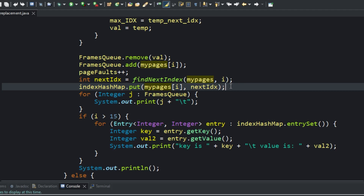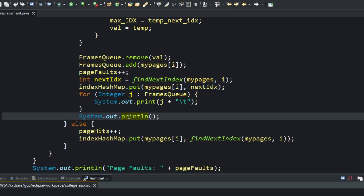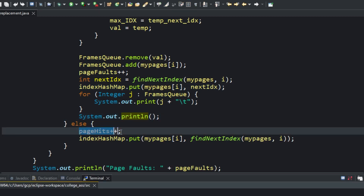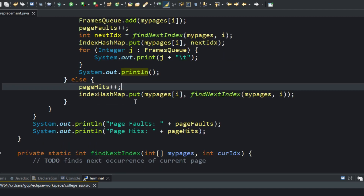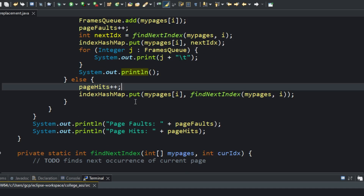We also store the value so we can later remove that page from the frame queue and add the new page. Since a new page was added it's a page fault, so we increment the counter and find the next index of the newly added page, storing it in the HashMap for future use. For the else case — if the page was already in the frame queue — we increment the page hits counter and update the next appearing index of the current page by calling findNextIndex again and updating the HashMap. That's it for this video on the optimal page replacement algorithm with its code. Thanks for watching!